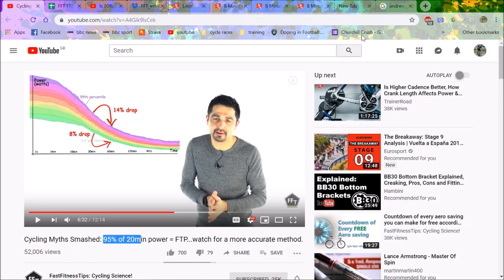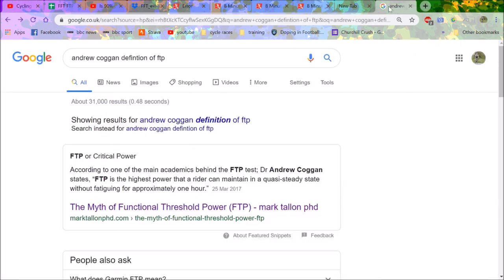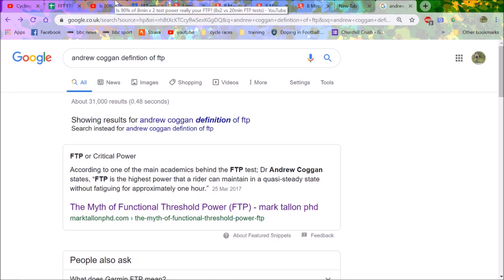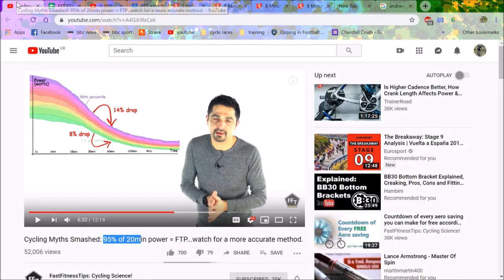Now first, I just want to go to the definition of FTP because most people don't look at it. So the main academics, Dr. Anthony Coggan, says FTP is the highest power that a rider can maintain in a quasi-steady state without fatiguing for approximately an hour. Some people that could be an hour and 5 minutes, some people that could be 50 minutes. So it's not definite. Your hour power is not your FTP. That's one thing that potentially people are getting confused about.